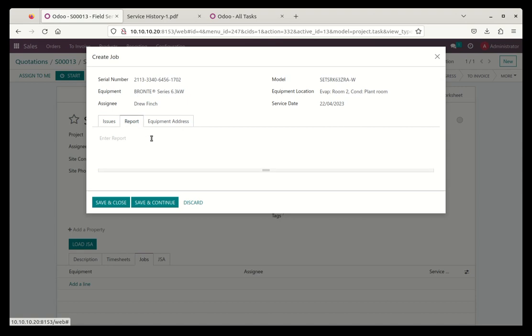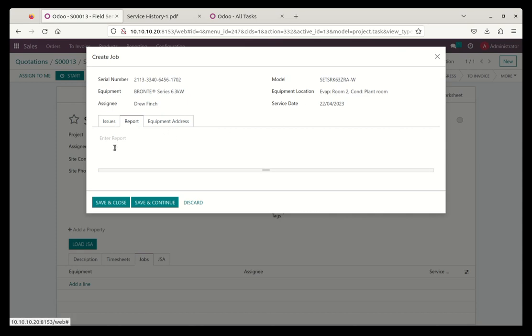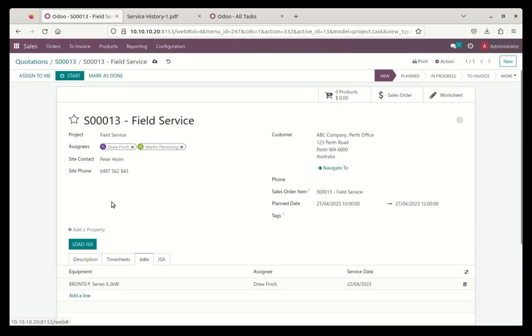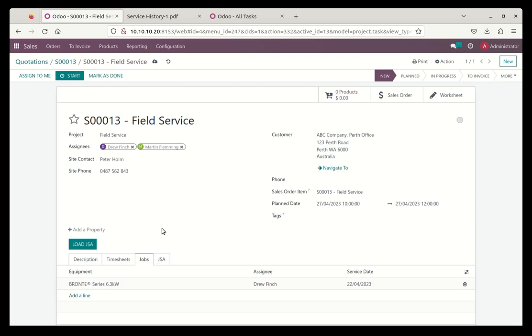This report is now where Drew would fill in when Drew's repairing this air conditioner, he would fill in this report at the end of it. So what I can do is I can save and close that now and that's ready from a job point of view. Drew will know what equipment to work on.